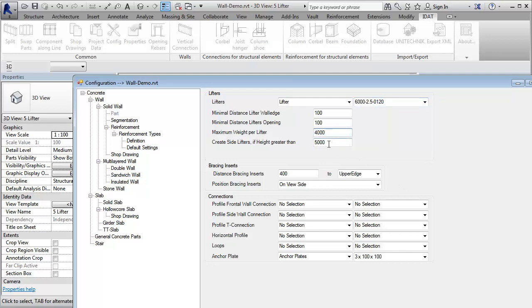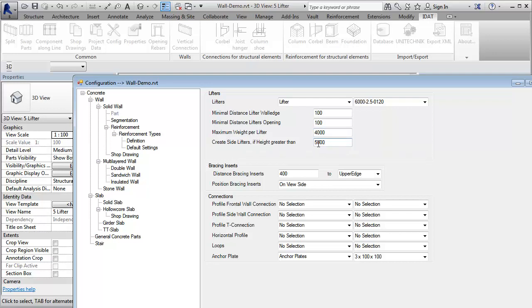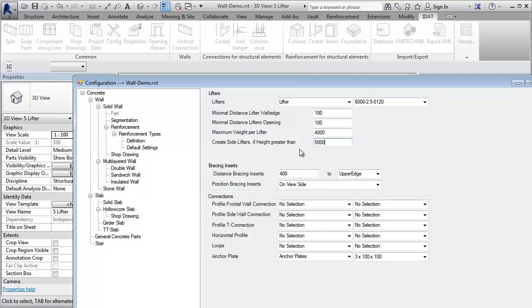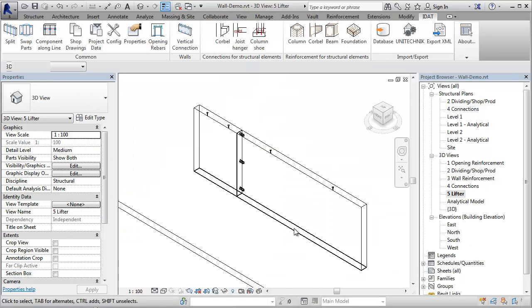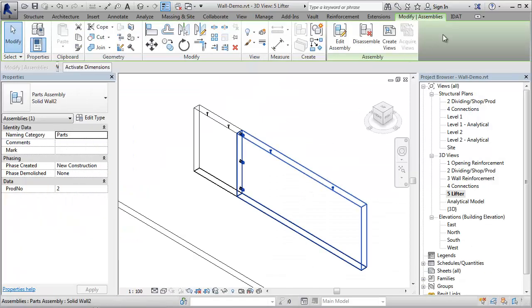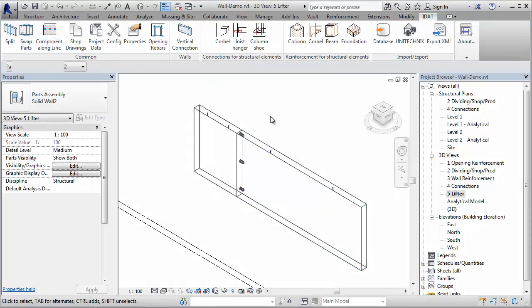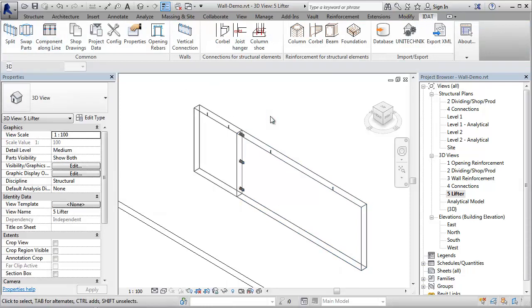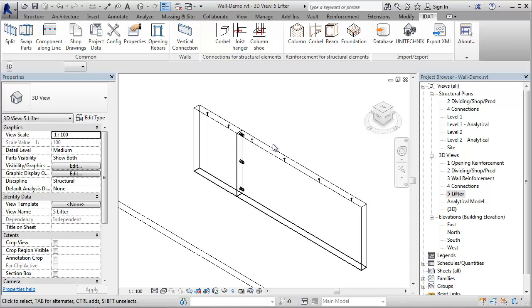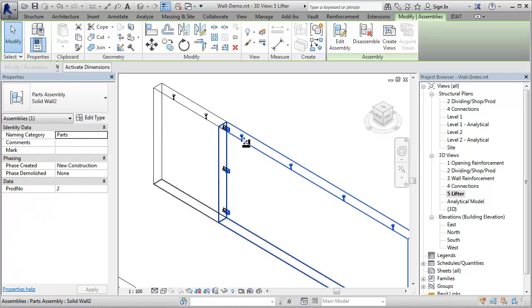Here we can also define the panel height from which lifters on the side are created. This means, if the panel is higher than 5 meters, lifter on the side of the panels will be created automatically. If I split this wall again with the new maximum lifter capacity of 4 tons, we see that the bigger wall has now 4 lifters and the other one still 2.